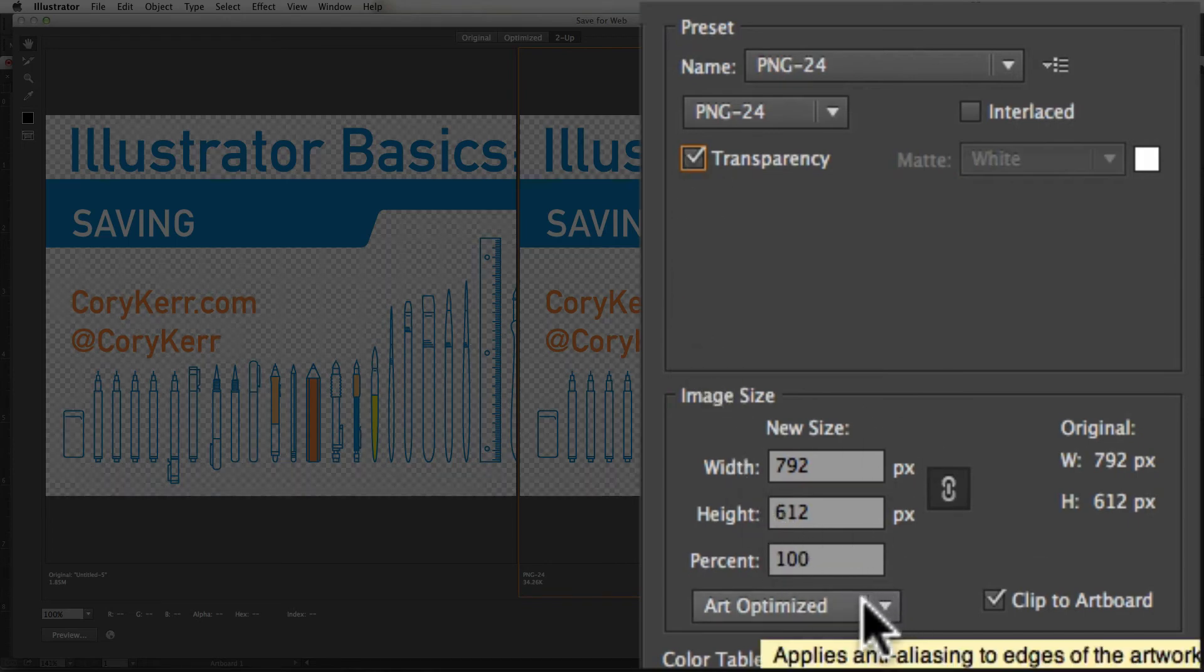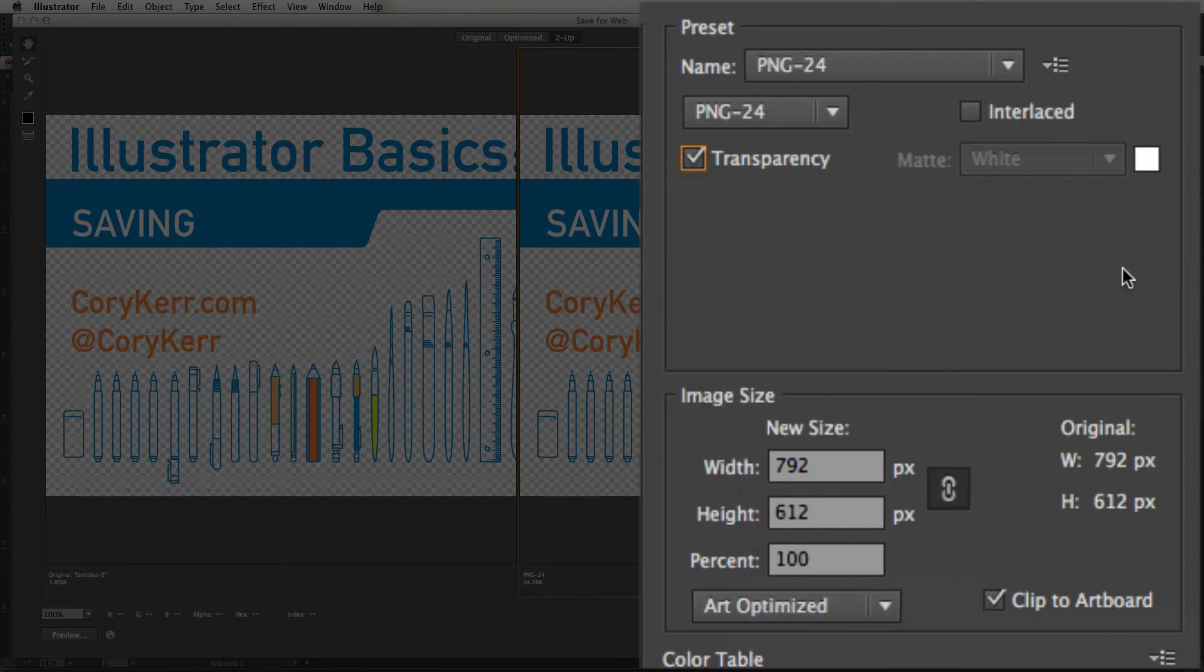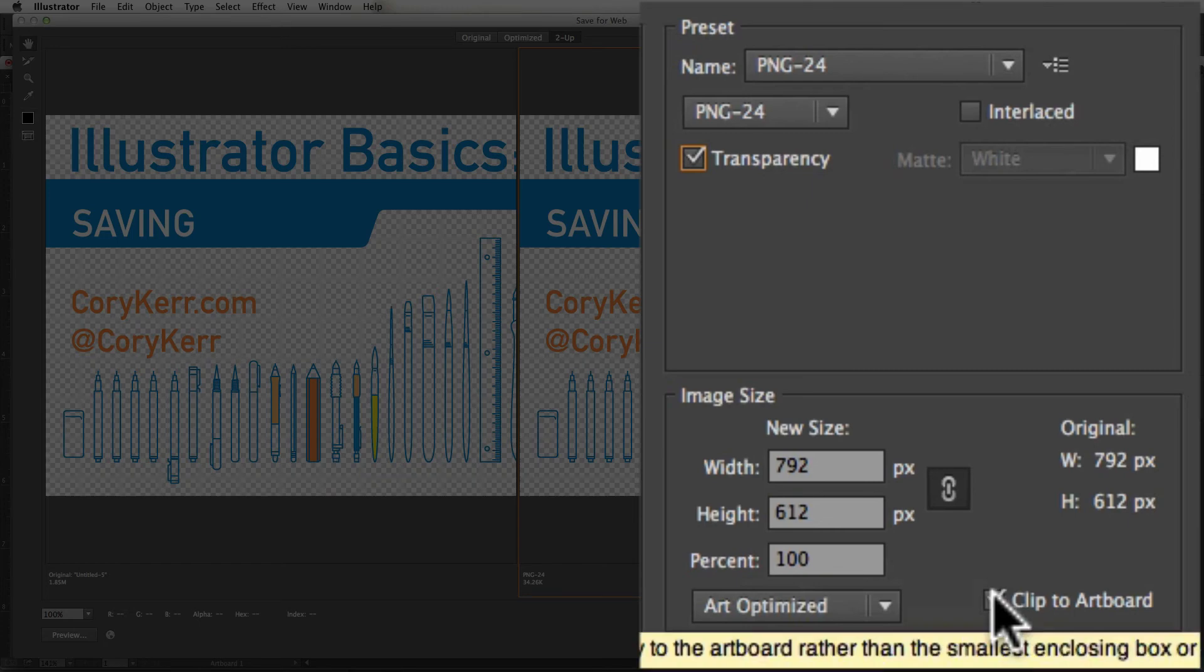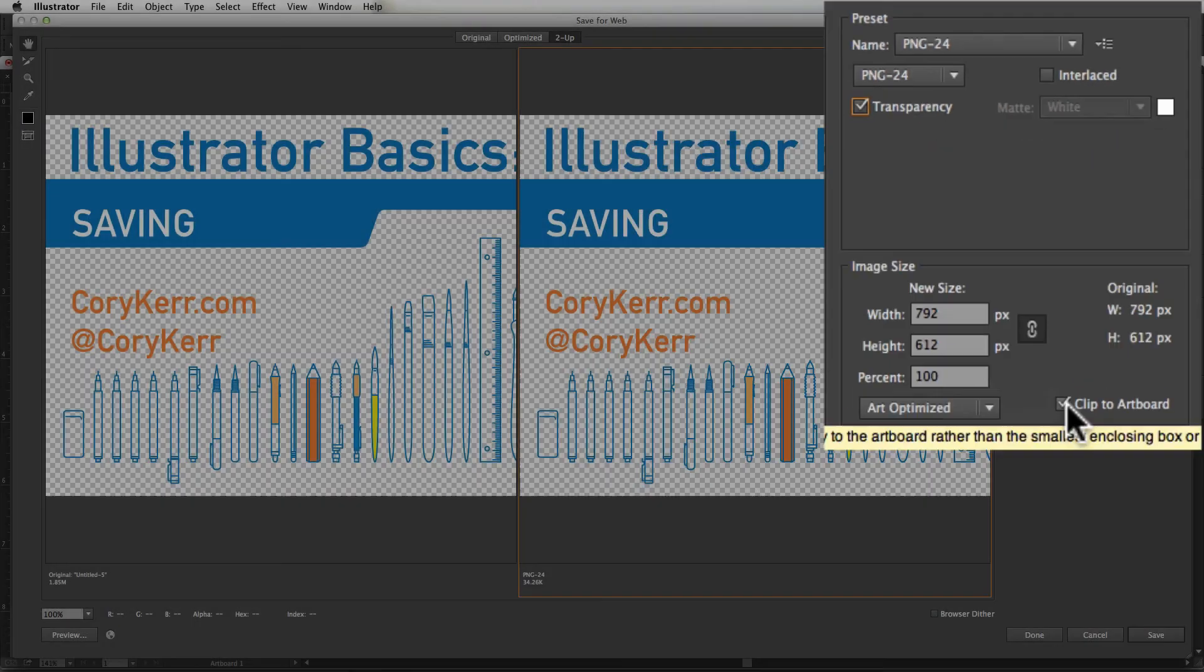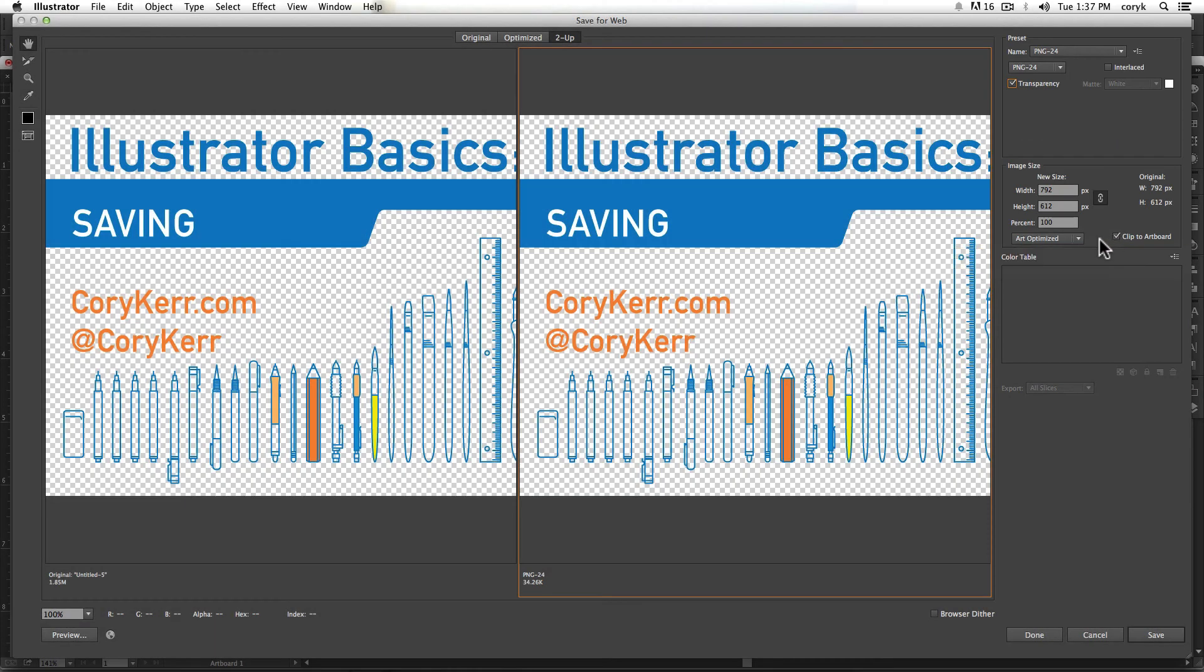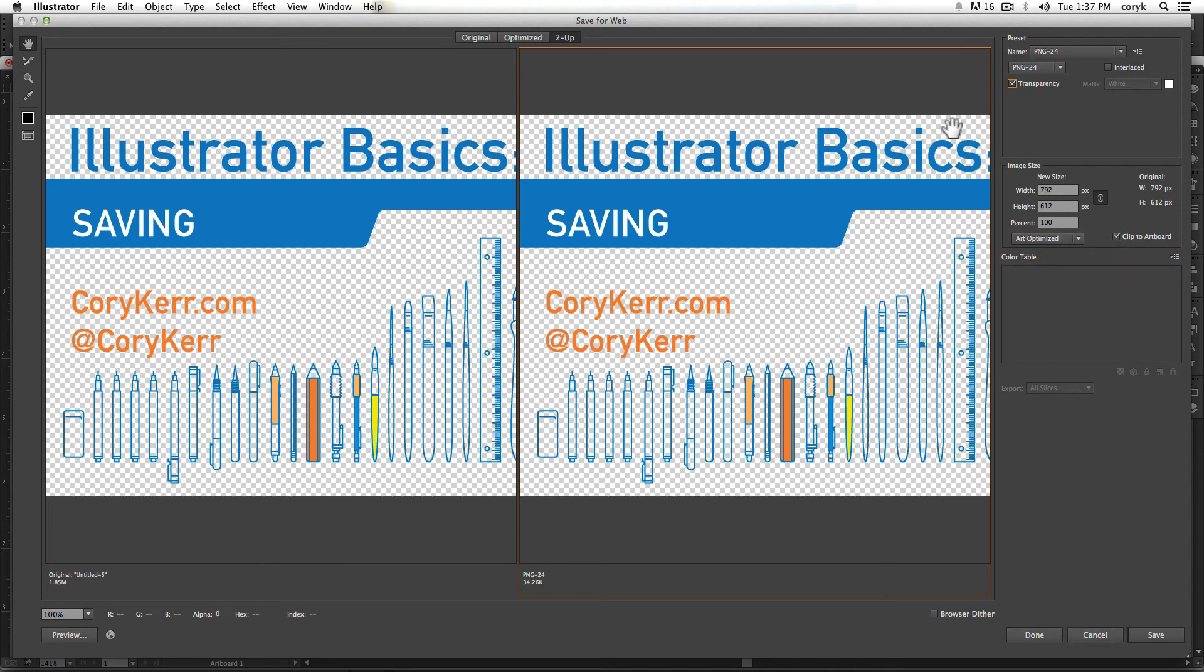You can have the art optimized and you choose whether you clip the art to the artboard or not. That means if something is running off of the artboard, if this is checked, it'll just cut that off for you. So if you've been working outside of the artboard, you want to keep that checked.